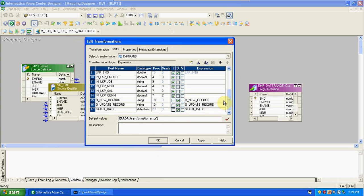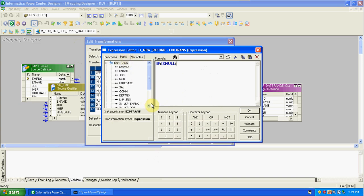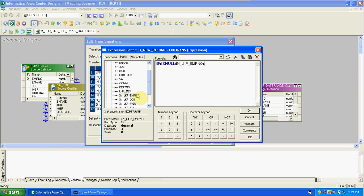Next, create the condition here. The new record condition is always the same: IIF(ISNULL(lookup employee number), true, false). If lookup returns a null value then the source record is a new record. If lookup returns a value then we need to check the second condition — update.